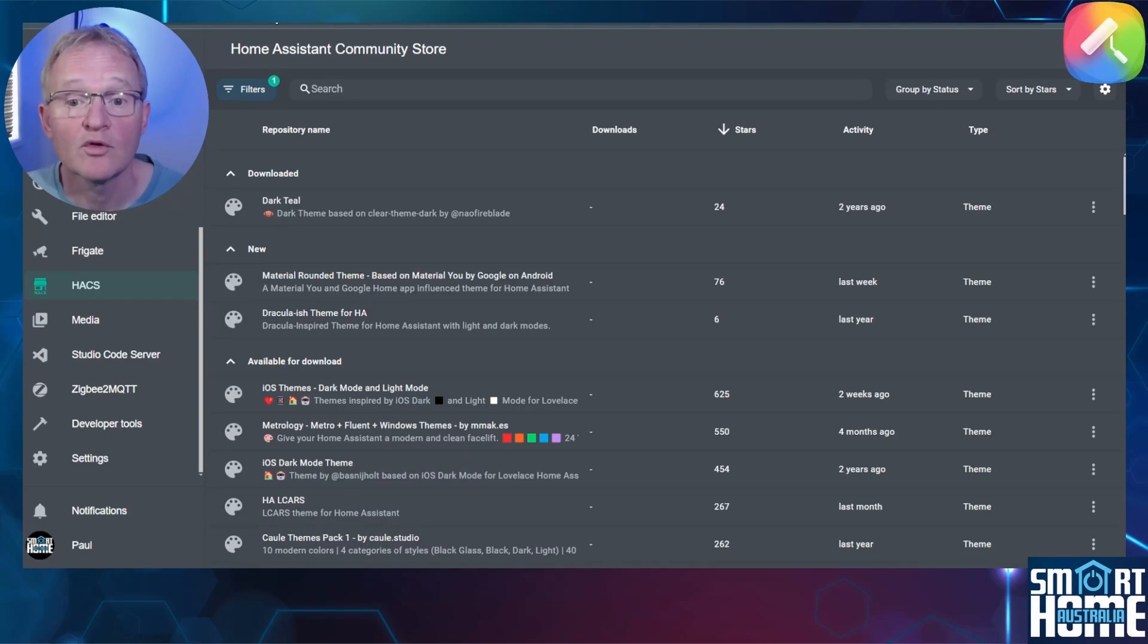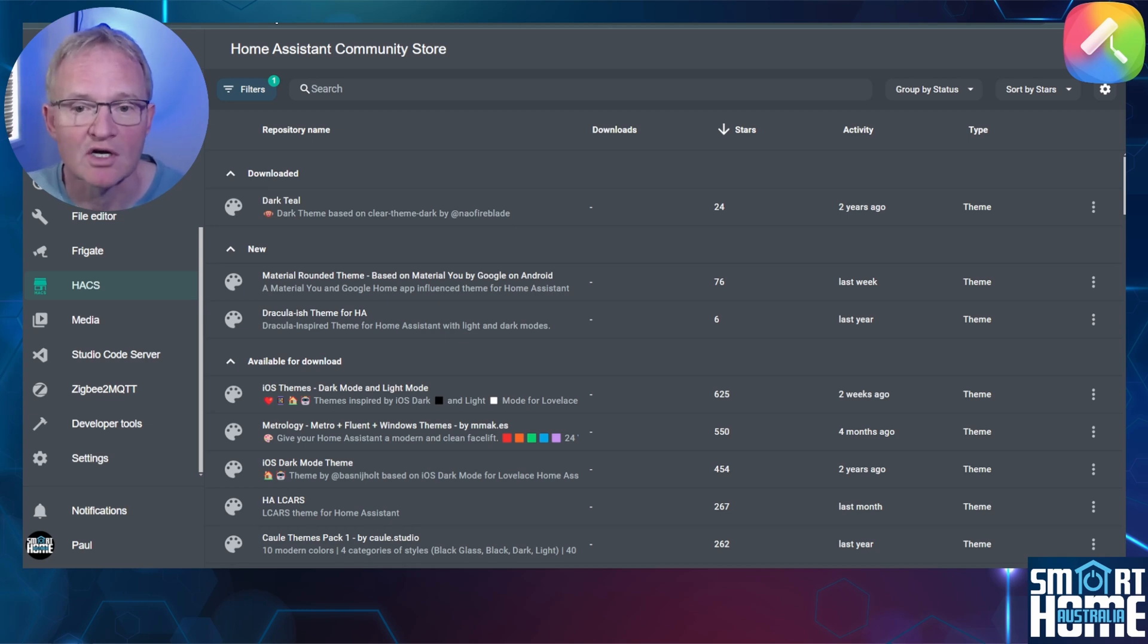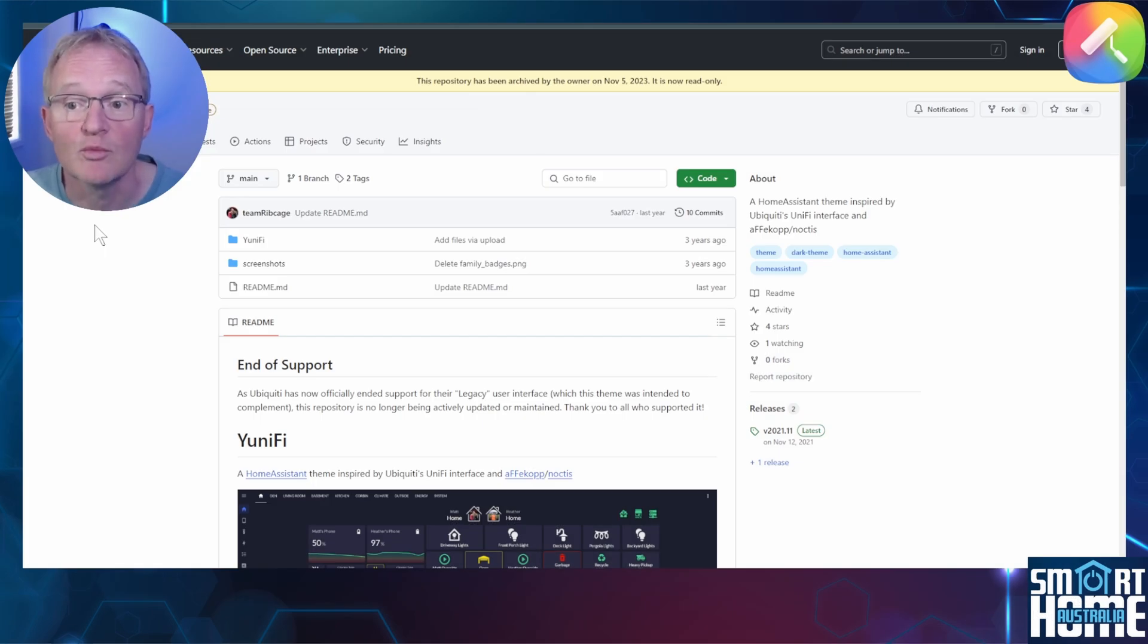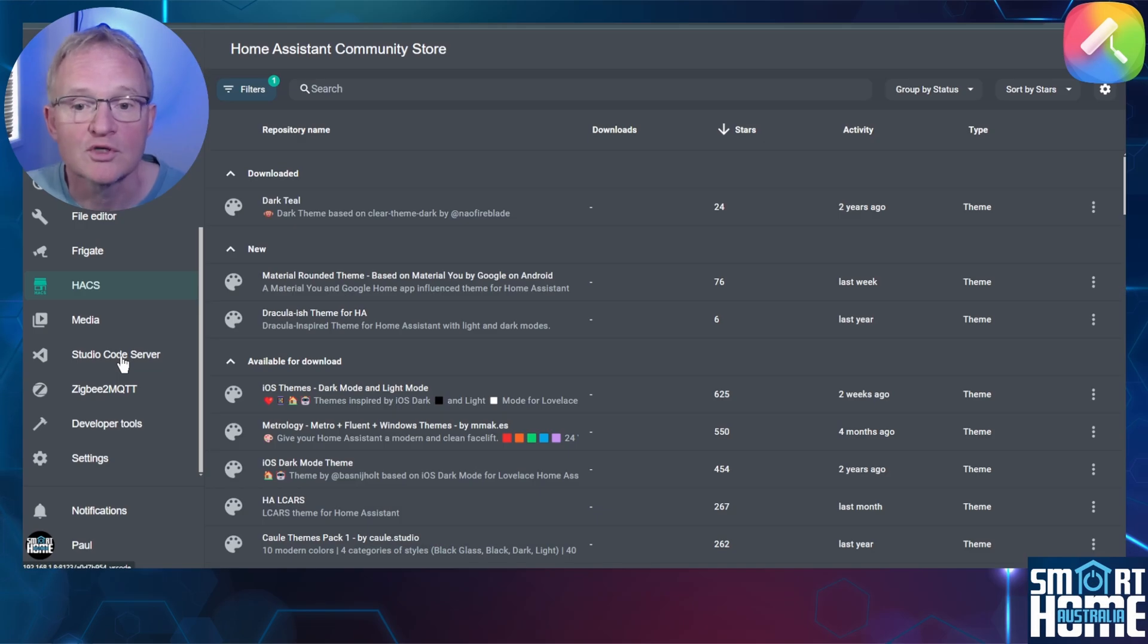Now although the majority of popular themes have been migrated to HACS, there are still some specialized ones that are not. An example of this would be the Unifi theme which is based on the Ubiquiti Unifi interface. If you wish to install this or any other theme that is not available in HACS, then open Studio Code Server. If you don't have Studio Code Server loaded then watch the video in the pop-up above.